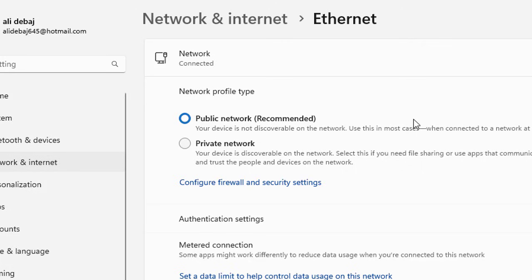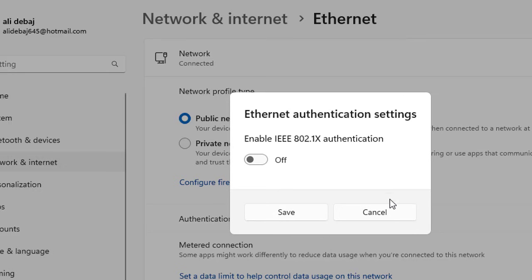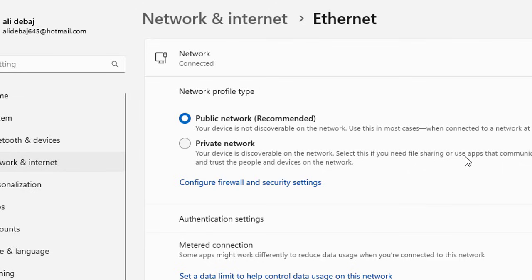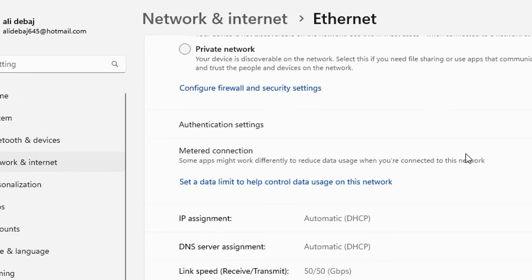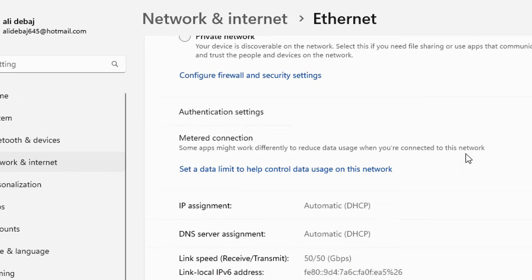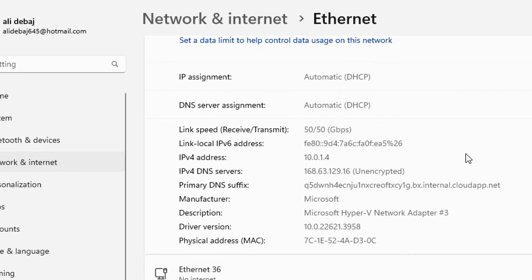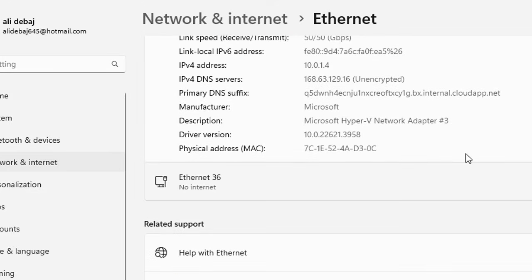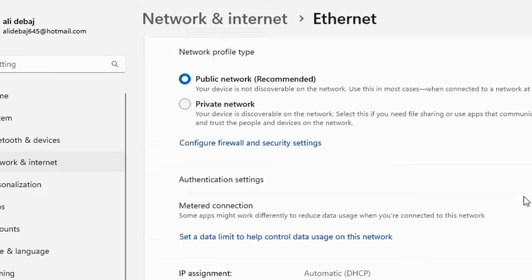You can configure it by clicking here. Then you have some authentication settings related to your wireless LAN and other things that we have discussed in previous Windows 11 videos. So that's all for this video.